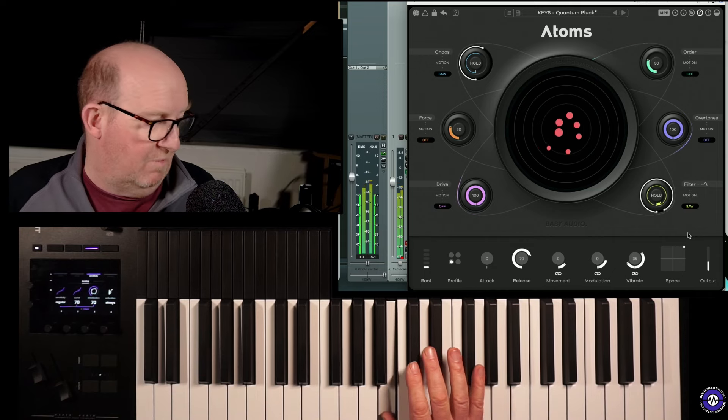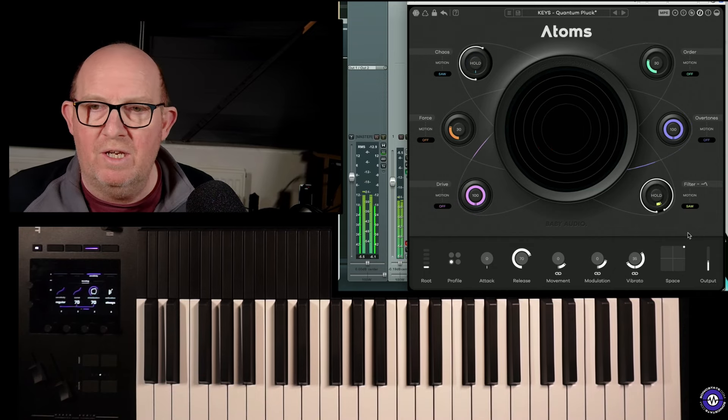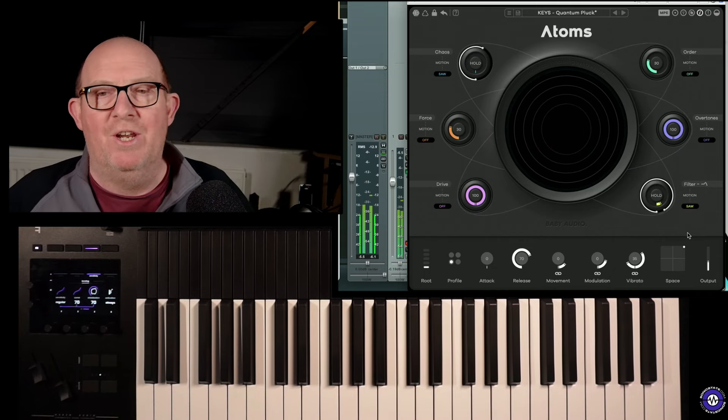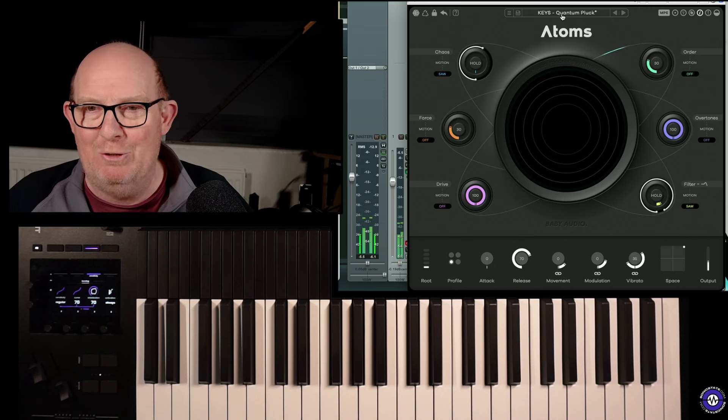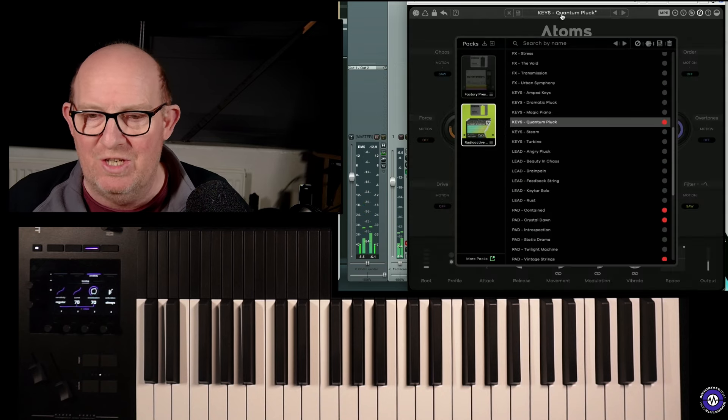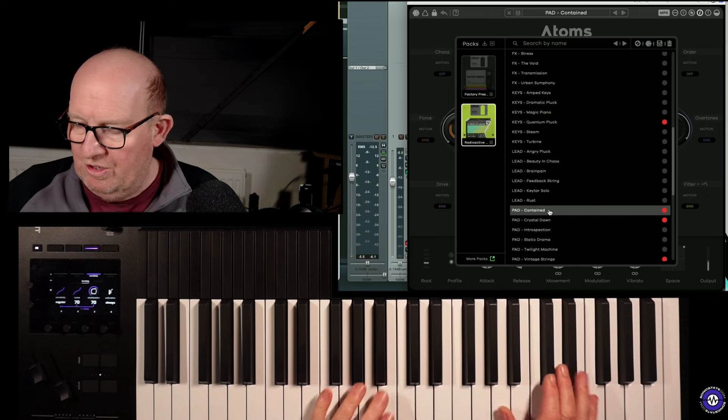Yeah, a lot of atmosphere, isn't there? I mean, we're not going to be finding pianos and sort of acoustic emulations in here. This is all quite unusual sounds.